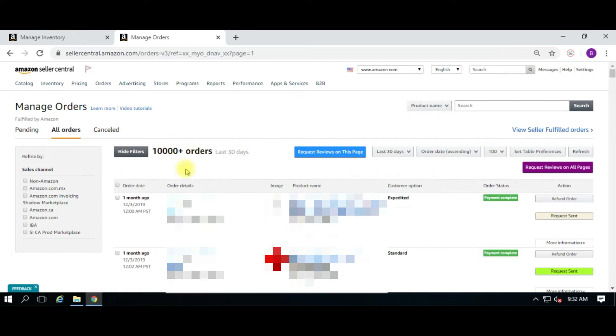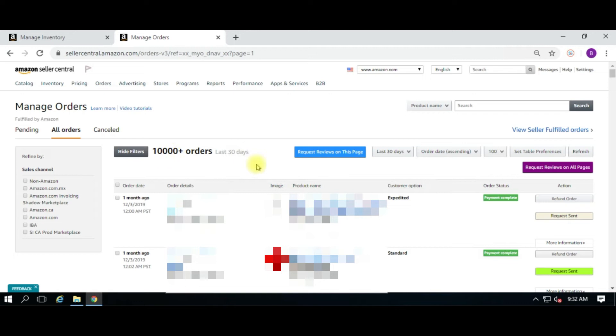I would recommend that you definitely do less than 10,000 orders per go, meaning per sit-down when you run your script. You can of course filter by name or ASIN or by date in order to control that. Let's say you want to do two weeks worth of orders or one week worth of orders, but definitely you want to get under the 10,000 limit.